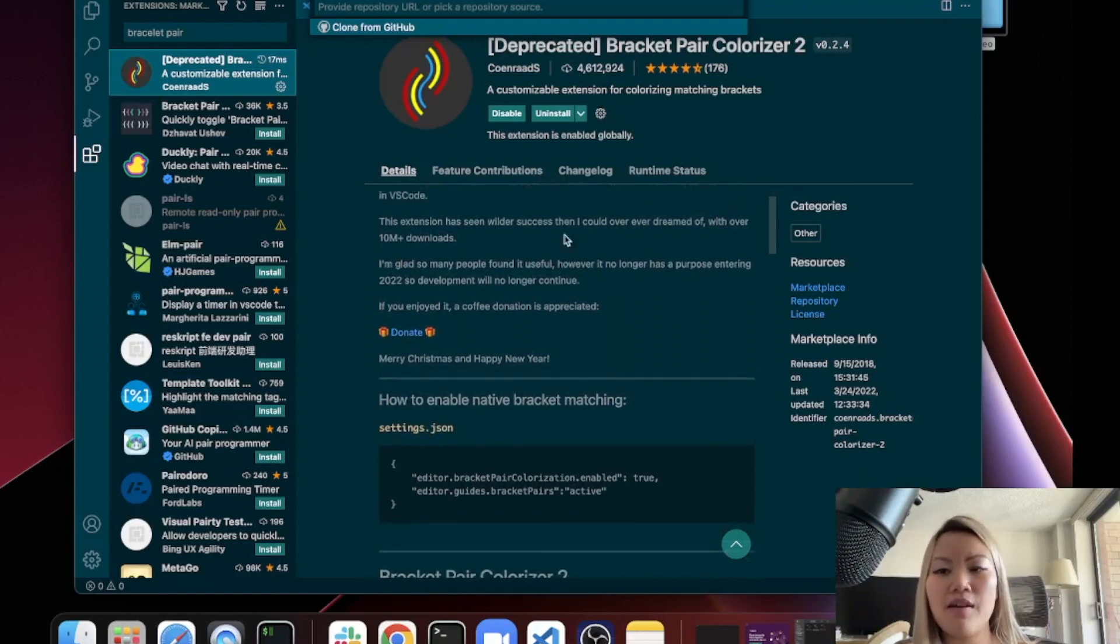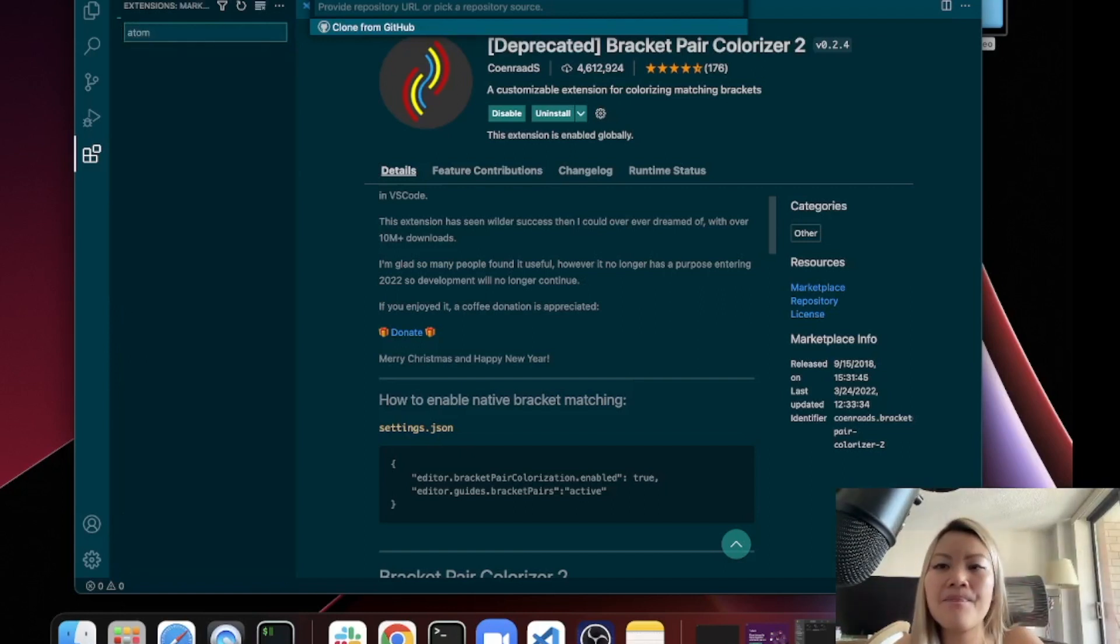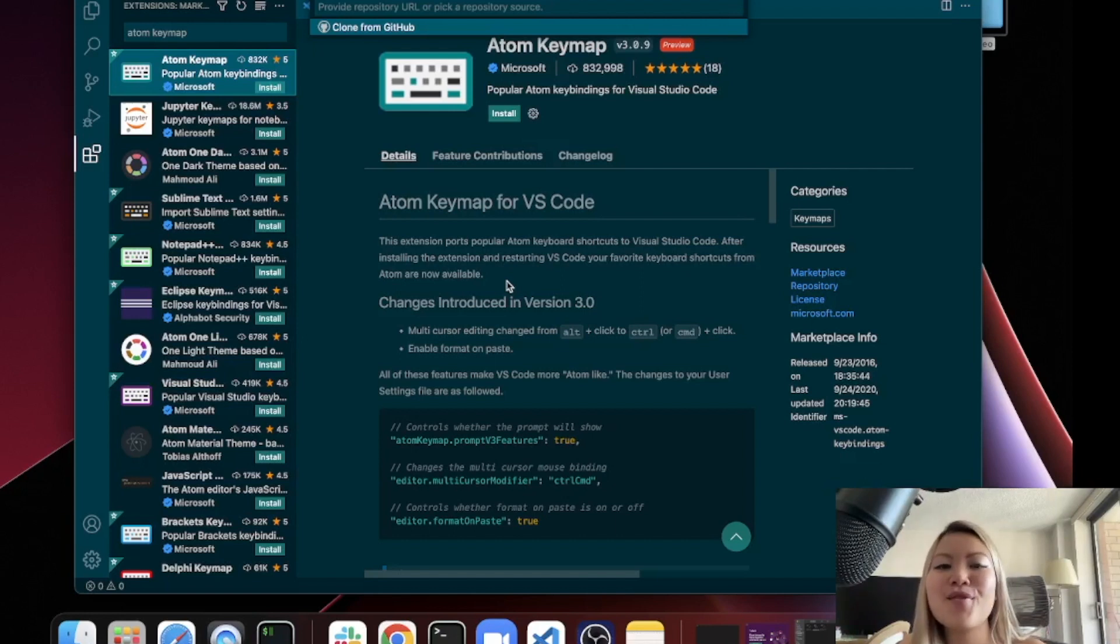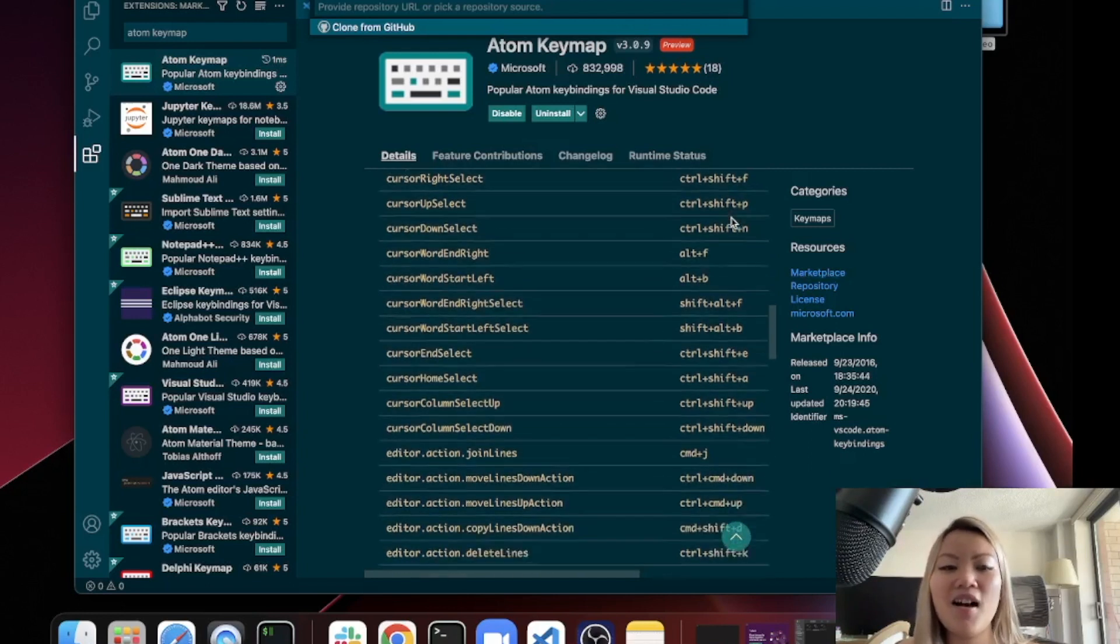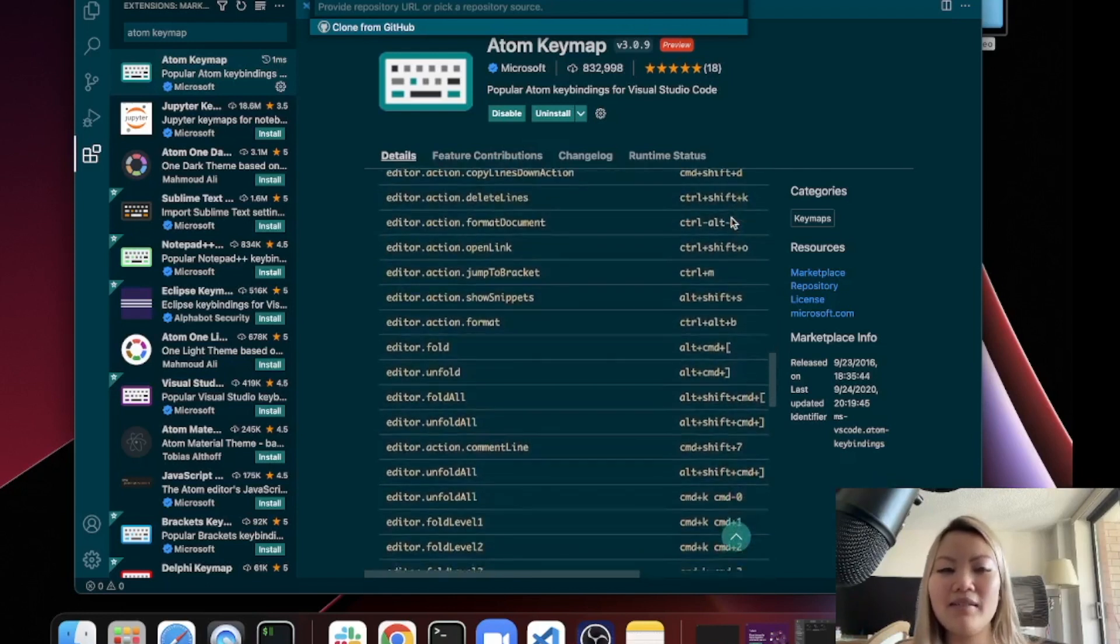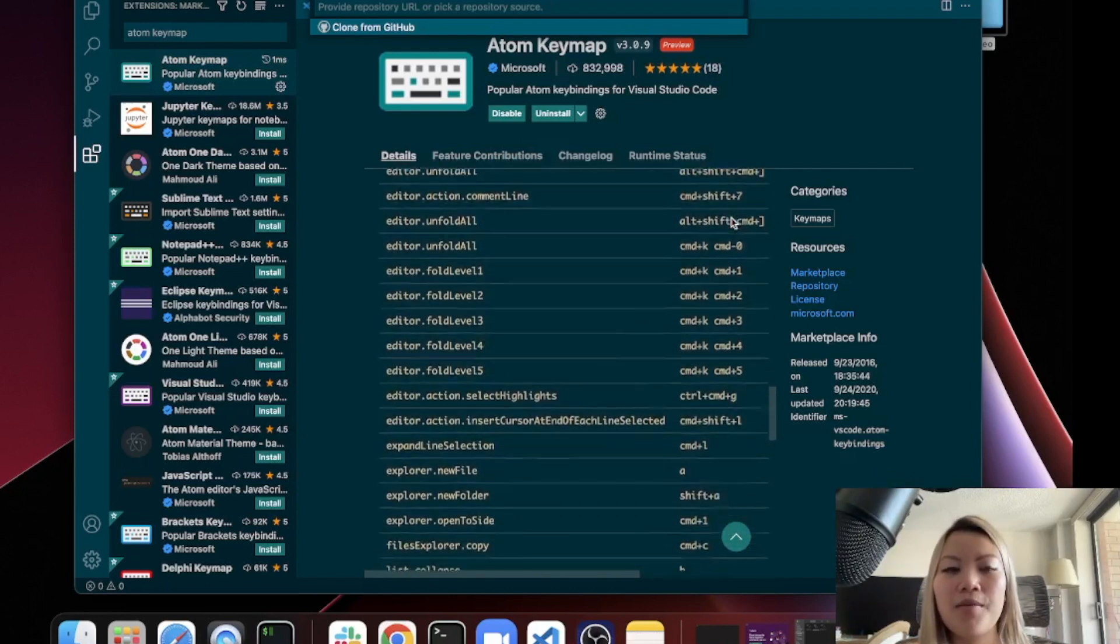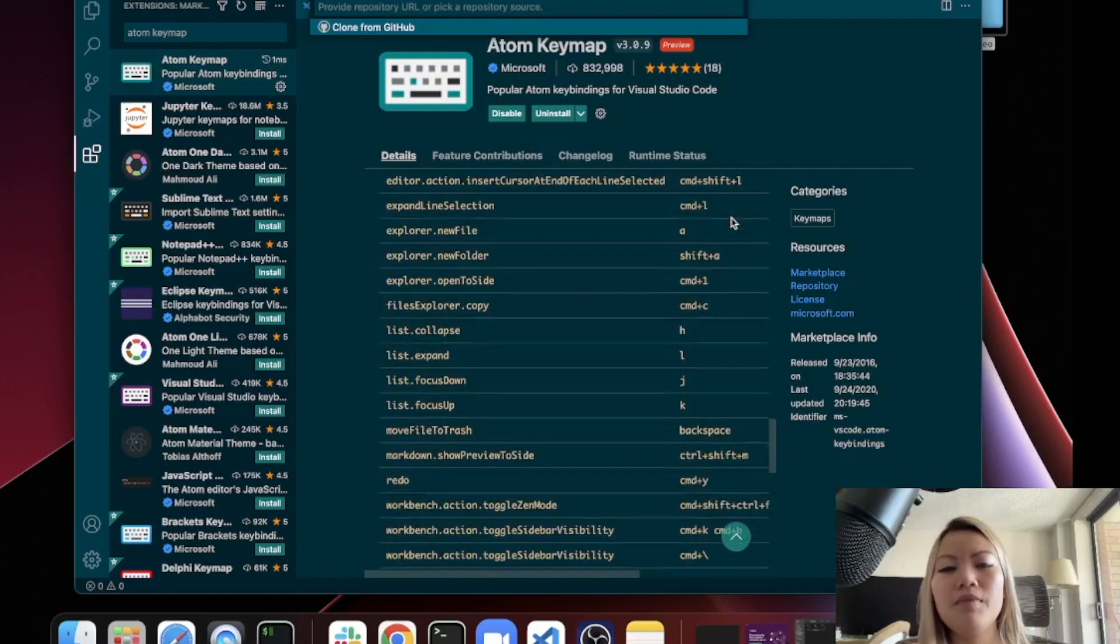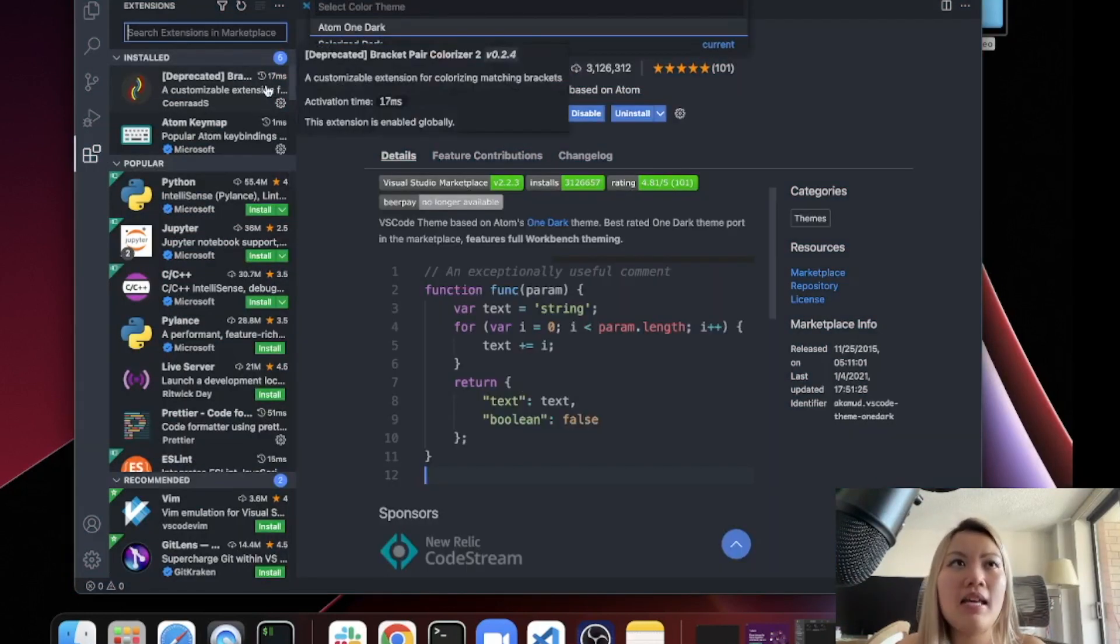The next one is called Atom Keymap. The Atom editor shortcuts that migrated into VS Code. As you can see over here, there's a ton of these shortcuts that you can take a look at. I definitely would recommend this one if you are used to the Atom shortcuts.